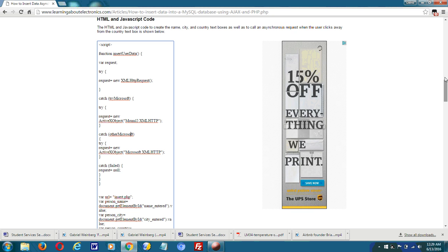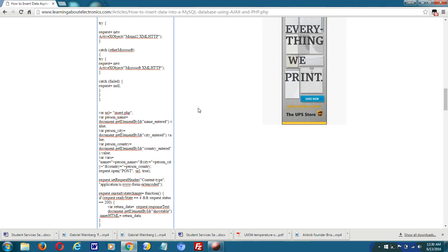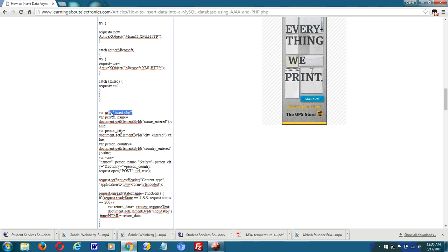After this, I create a variable called URL and set it equal to insert.php. This is a separate PHP file we use to process the code. You'll need a separate document — a PHP file — and I named mine insert.php.